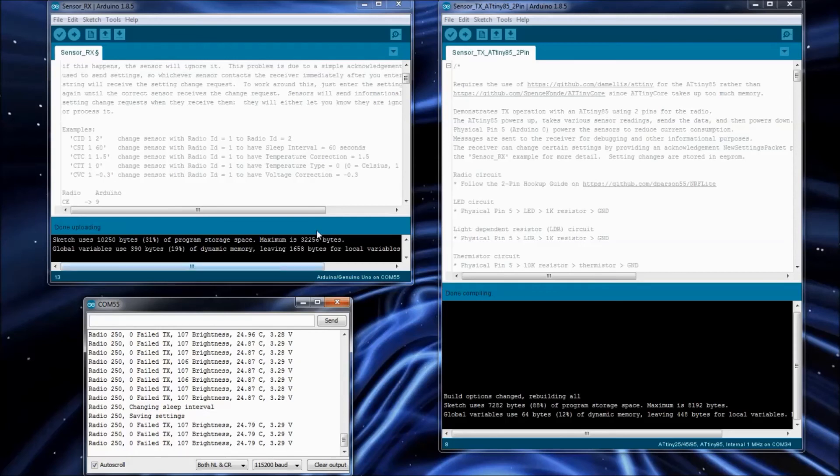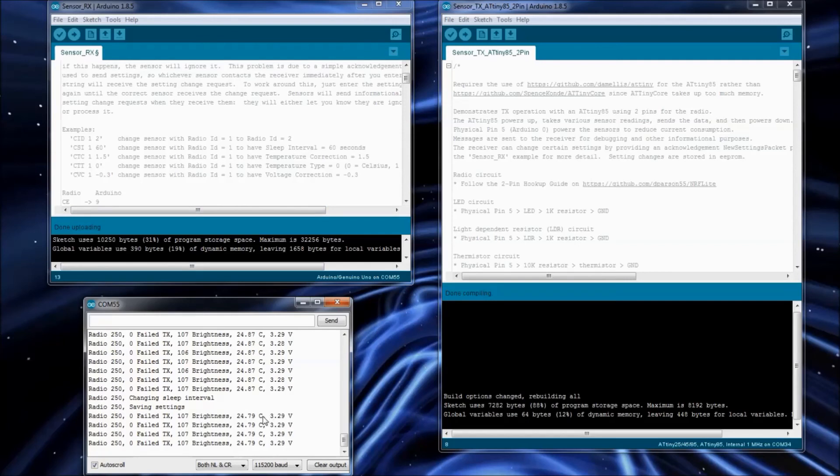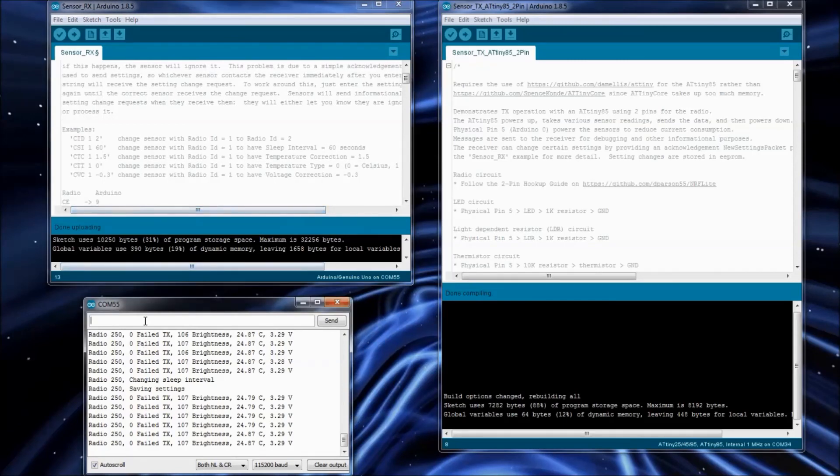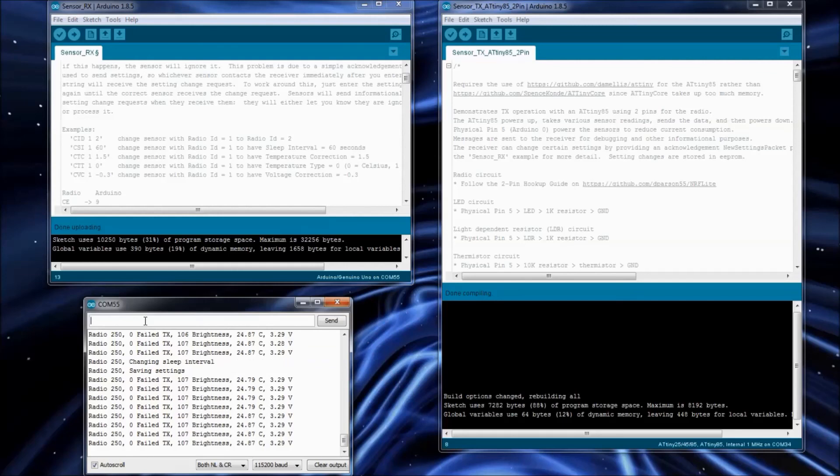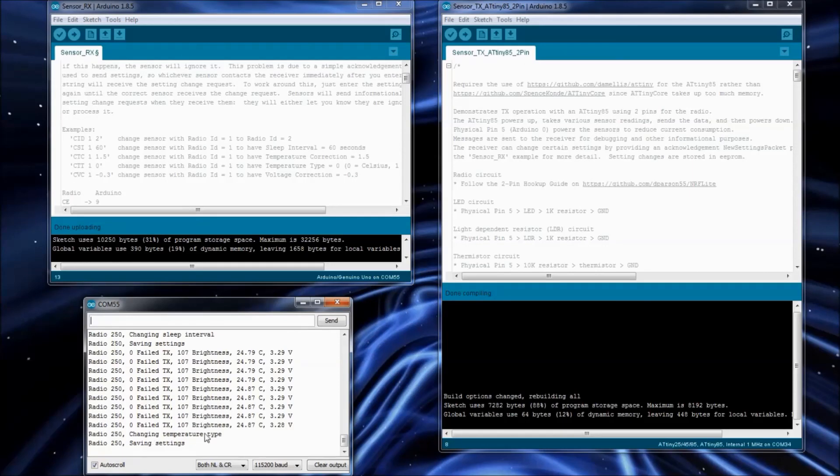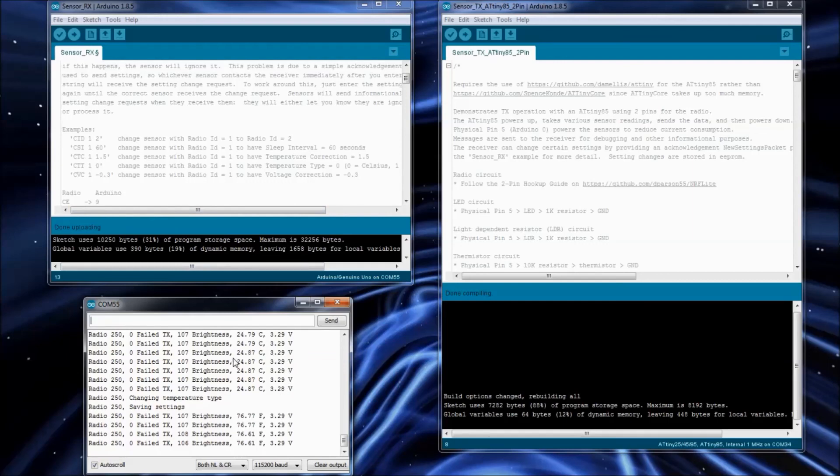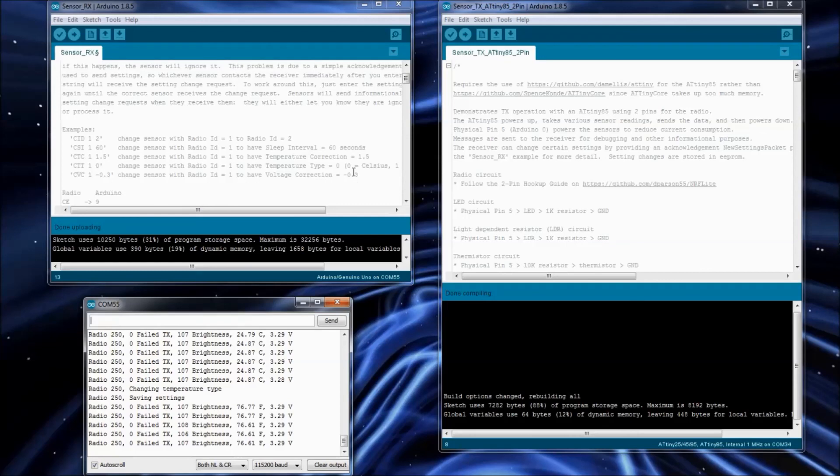Let's say that we'd like to see the temperature in Fahrenheit. So that's going to be Fahrenheit is number one here. We do change temperature type of radio ID 250 to one. And then changing temperature type. And now it's in Fahrenheit. So kind of cool, you can make all these adjustments to it. You might have to calibrate the voltage or the temperature. So you can also send over a calibration factor.